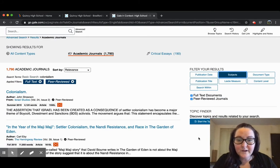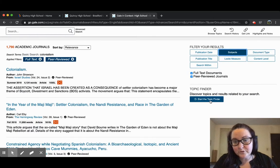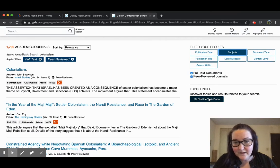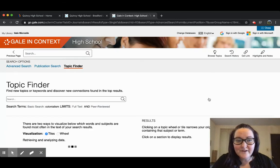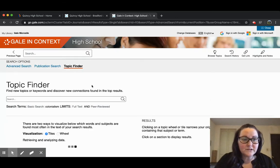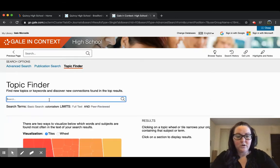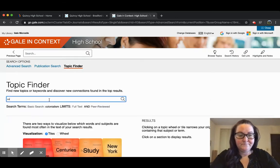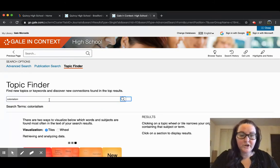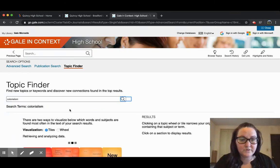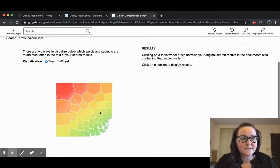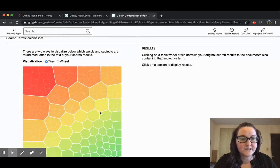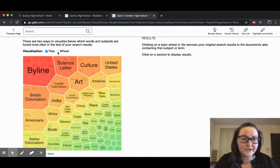Moving on from here, I want to point out one really helpful tool called the Topic Finder. The Topic Finder works a lot like word clouds. We're going to go ahead and repeat the search